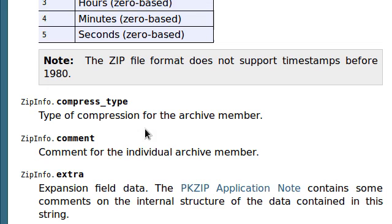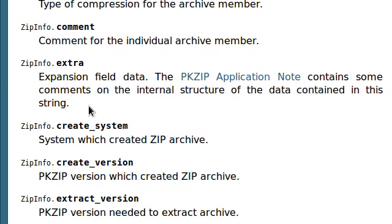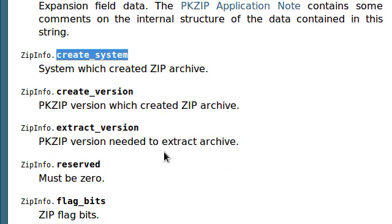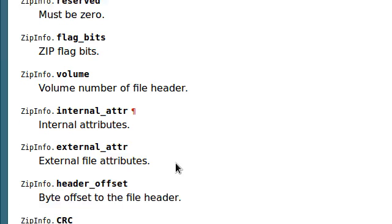We know the compression type, we can actually set up a comment for that individual archive member, we can see what kind of system created this zip archive, what version of the program, and